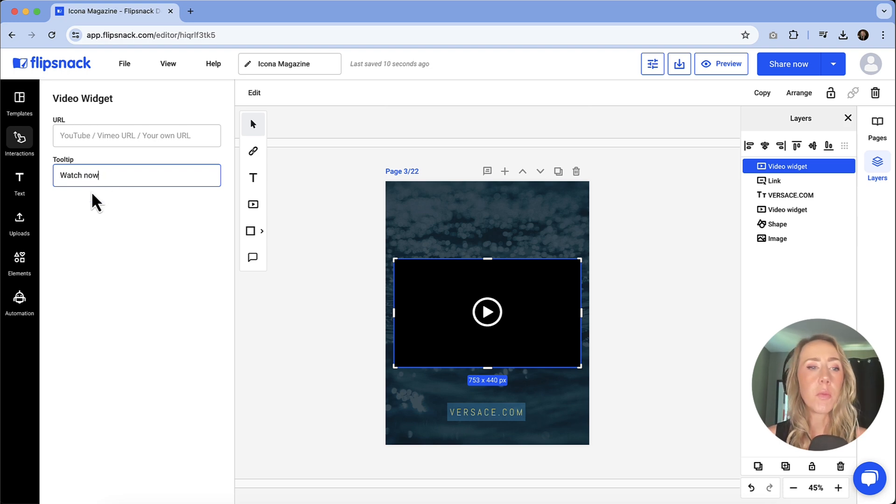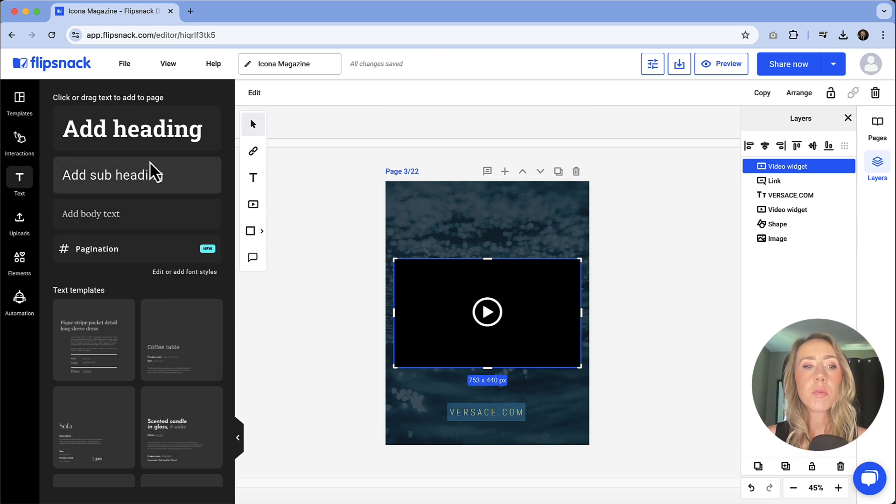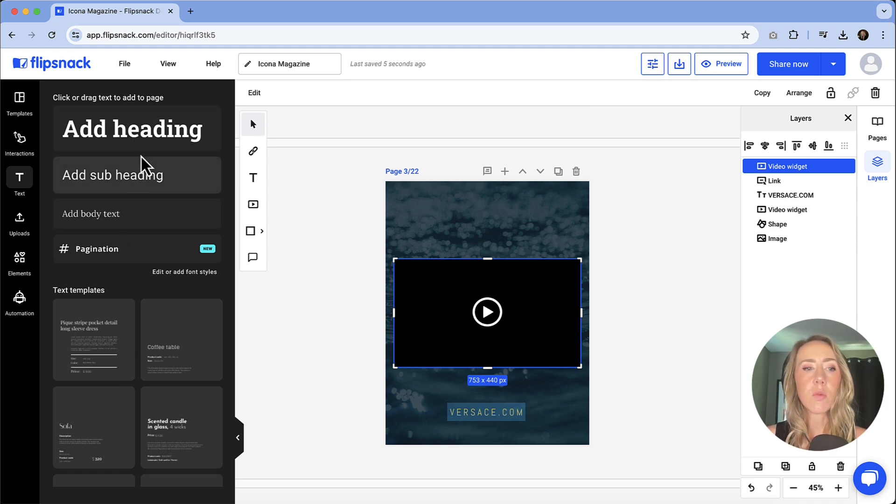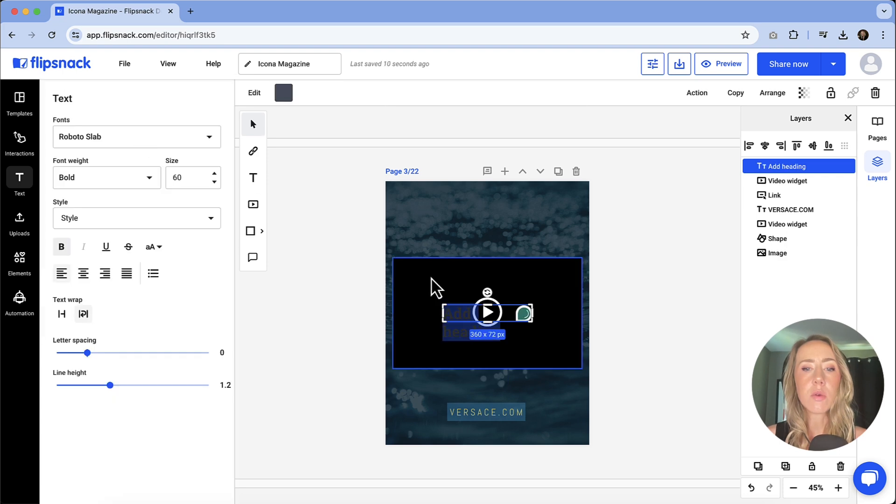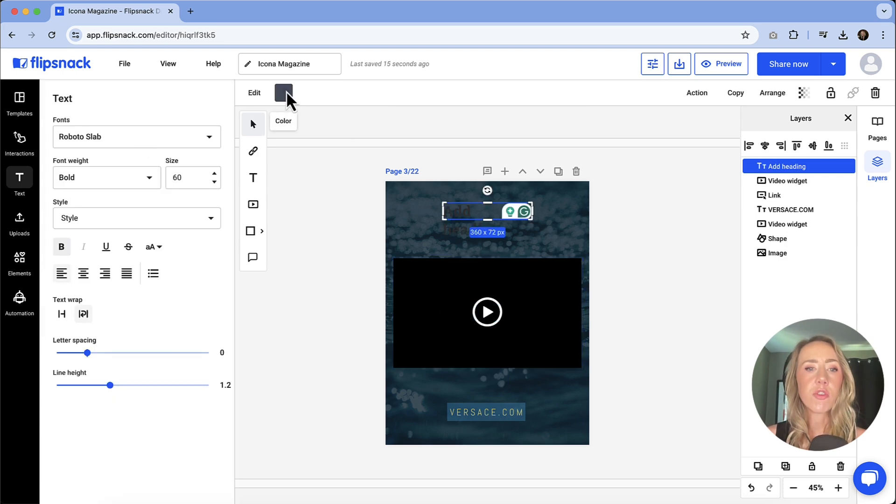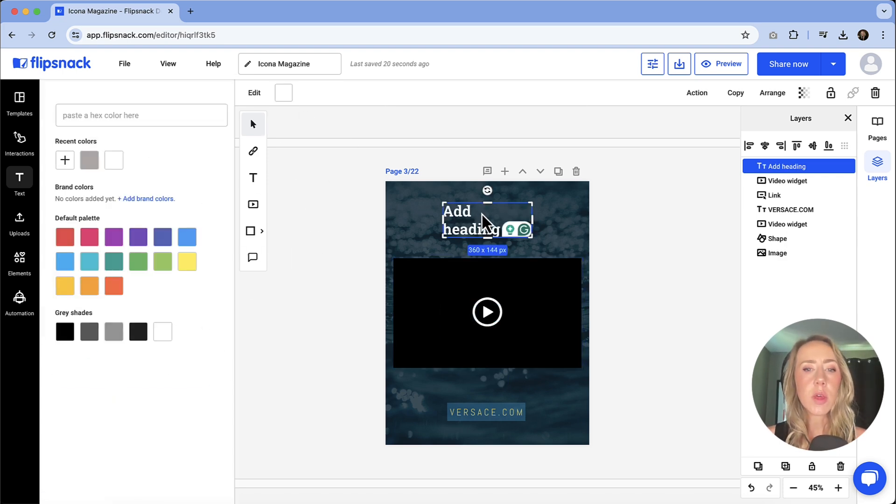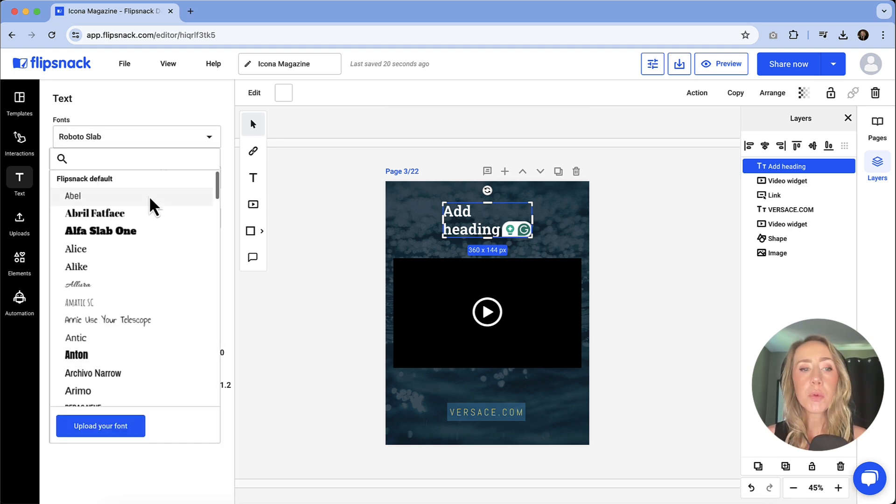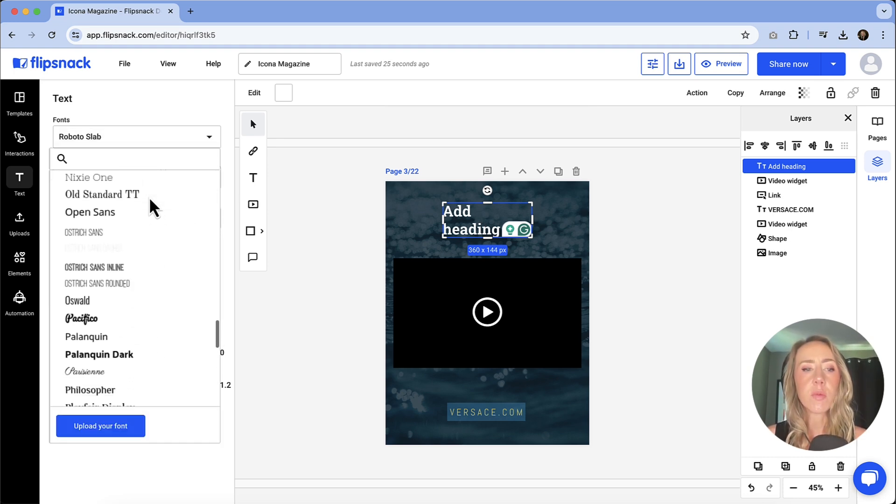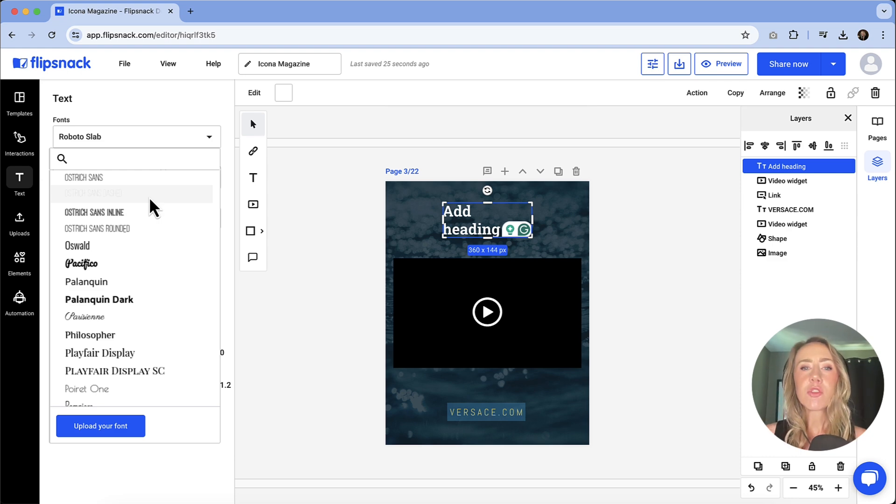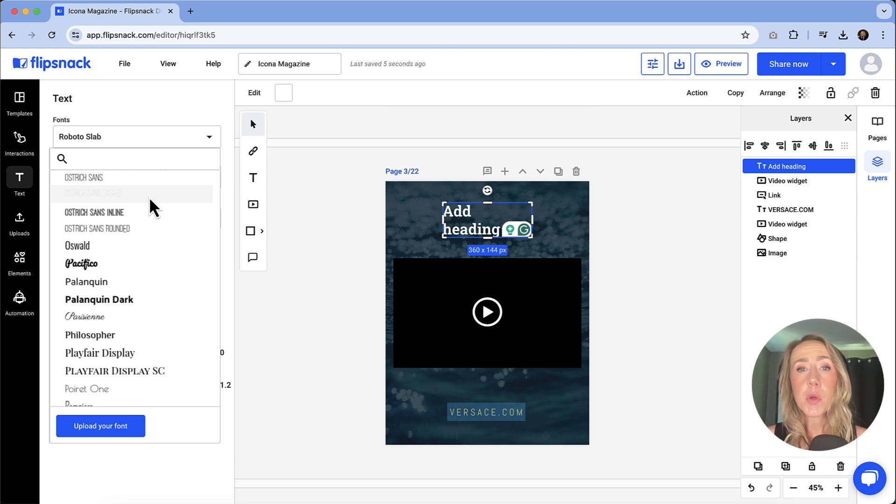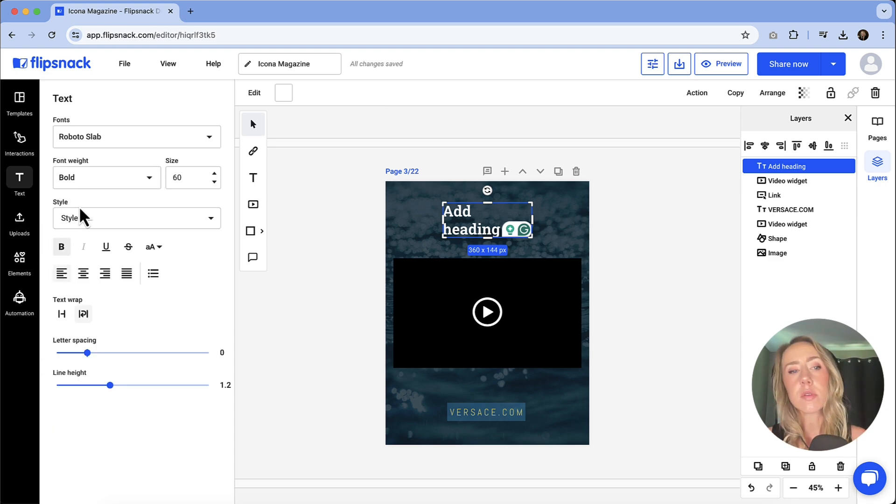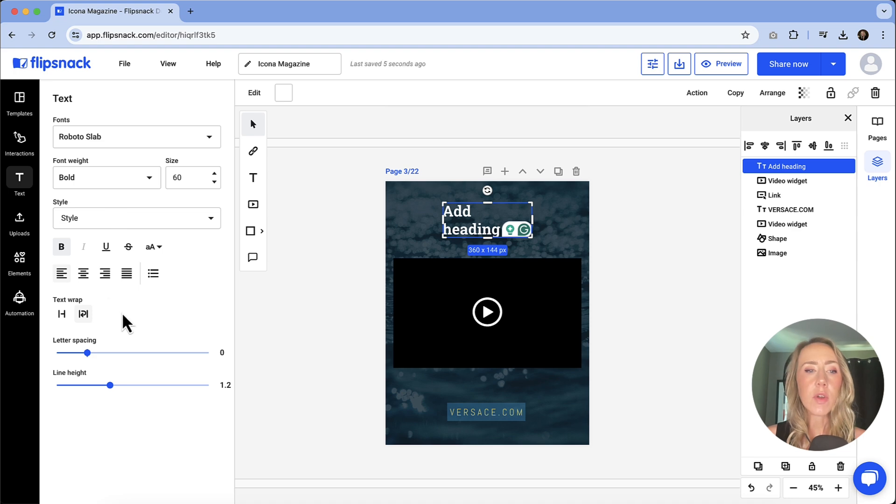If you needed to add text, it does have some preloaded templates in there as well. You can add headings, subheadings, body texts. And then once you add those items, you can change color if you need to. You can change the fonts. They do have a pretty great selection of fonts. But if you do have your own branding that your publication deals with, I suggest if it's easier to design in a different program, you could do that. But do know that you can upload your own custom font as well. And then of course, you can style the paragraph however you need to.